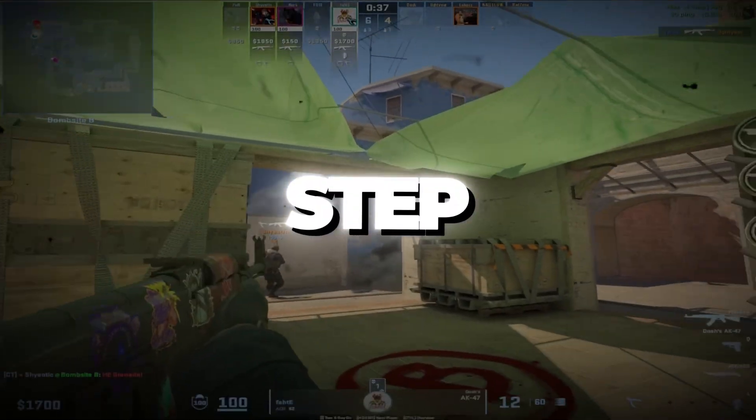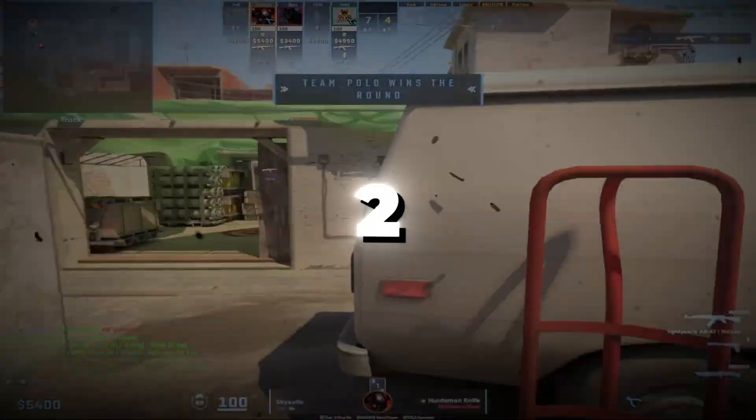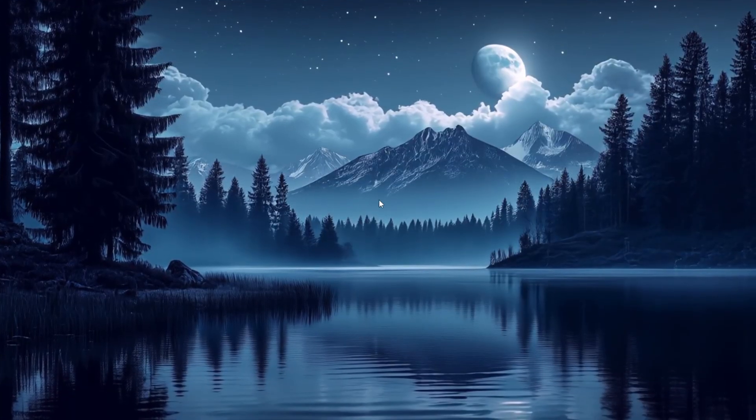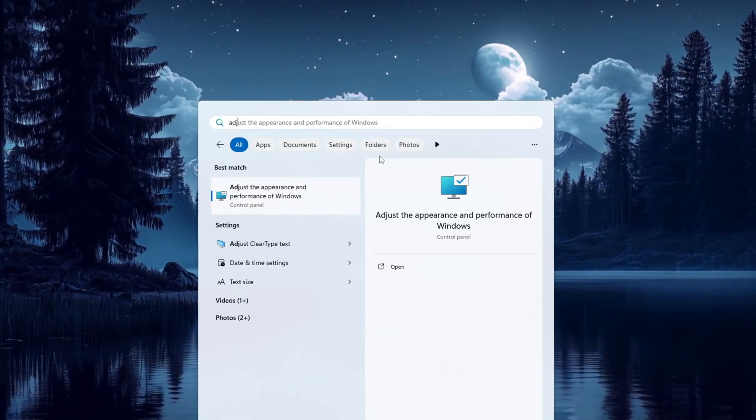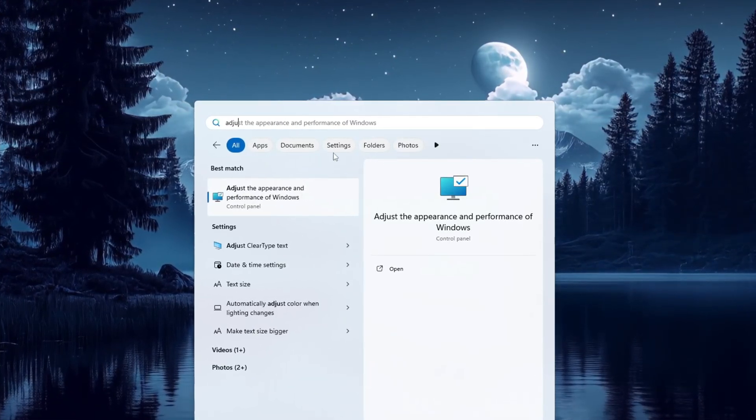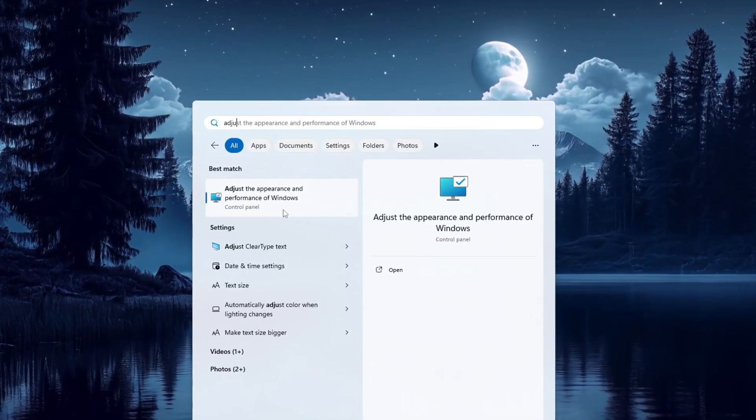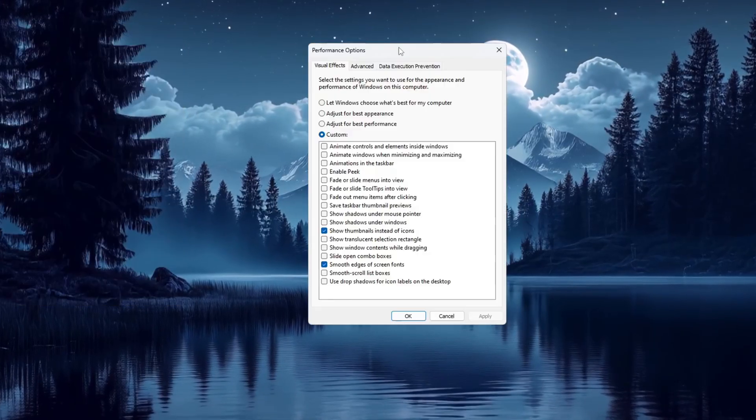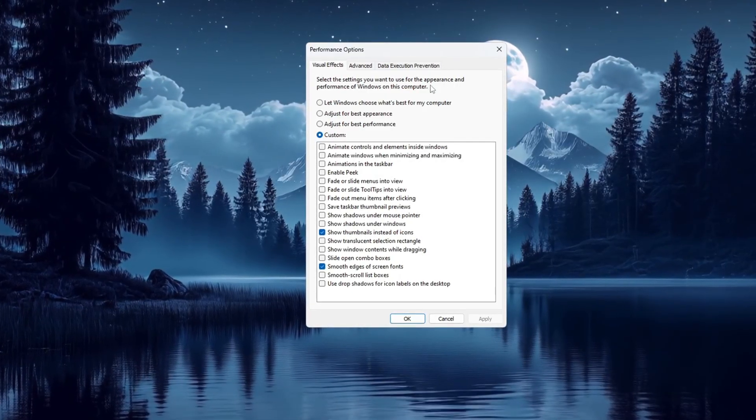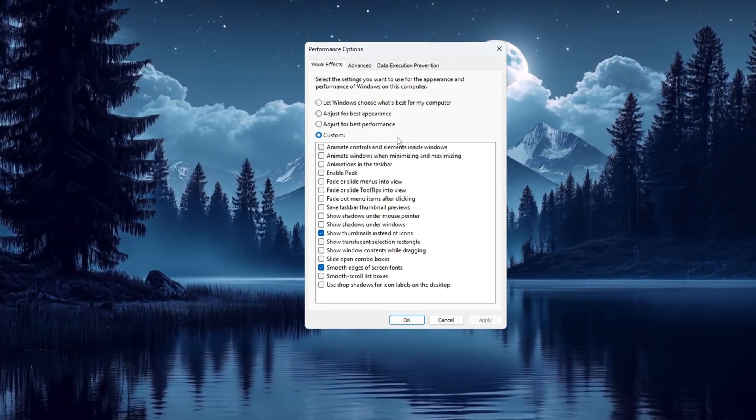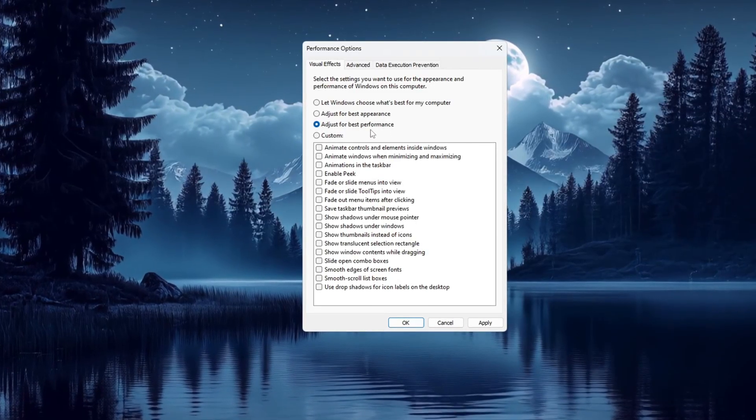Step 1: Optimize Windows for Best Performance for Counter-Strike 2. To begin, go to your Windows search bar and type 'Adjust the appearance and performance of Windows.' Open the window that appears, it's called Performance Options. Once you're inside that window, choose the option that says Adjust for Best Performance.